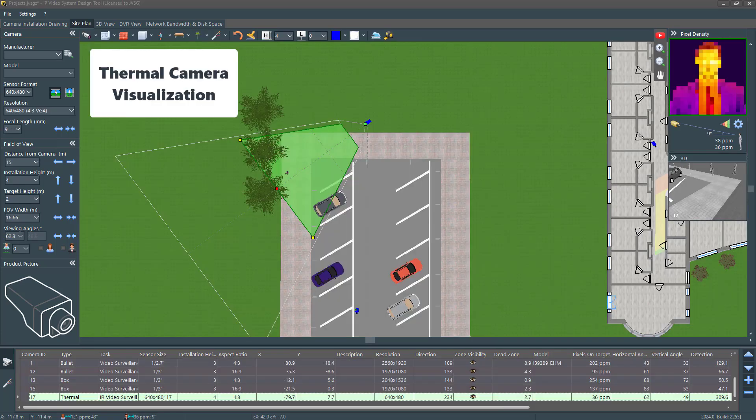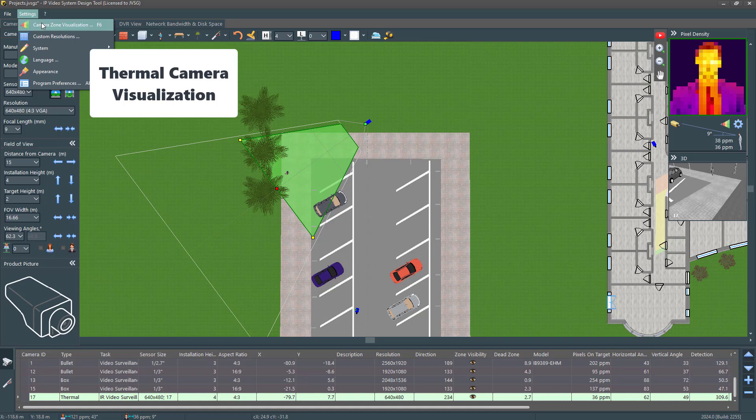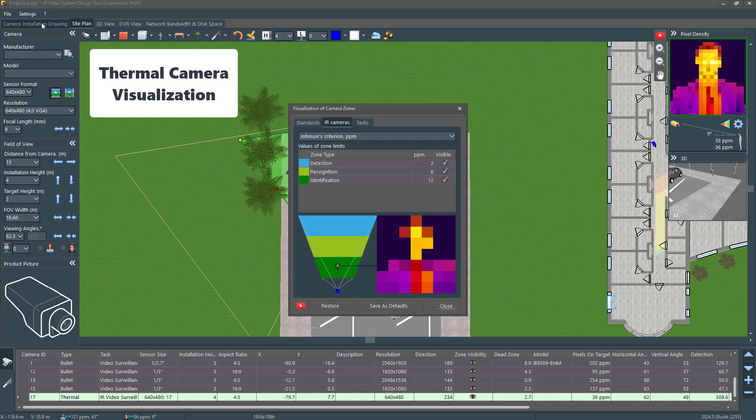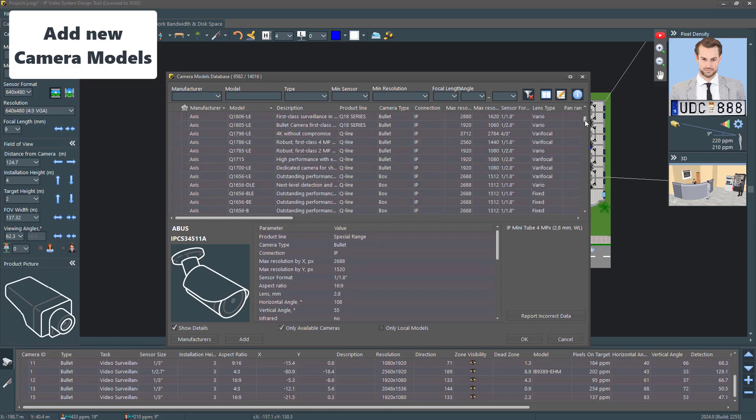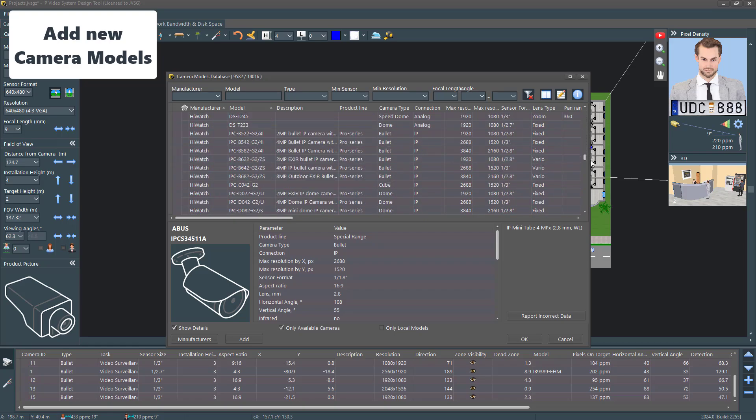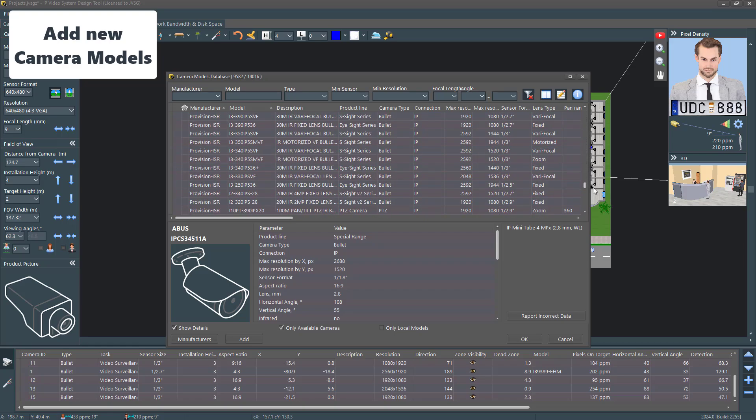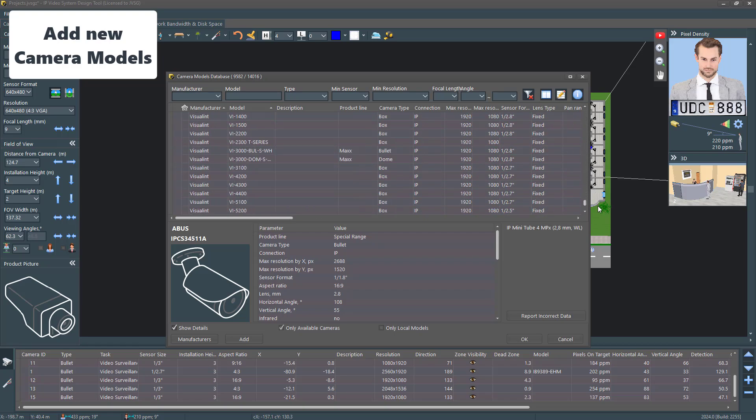Now you can visualize pixel density specifically for thermal cameras, enhancing your design accuracy. Our database now includes 14,000 cameras, giving you more options to choose from.